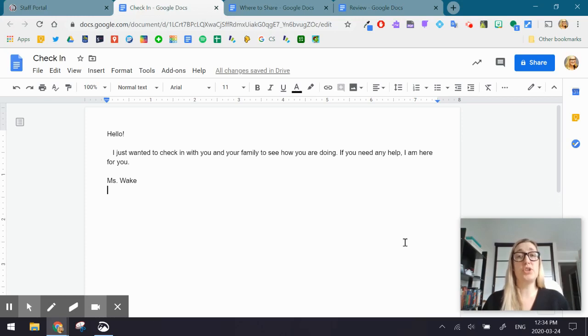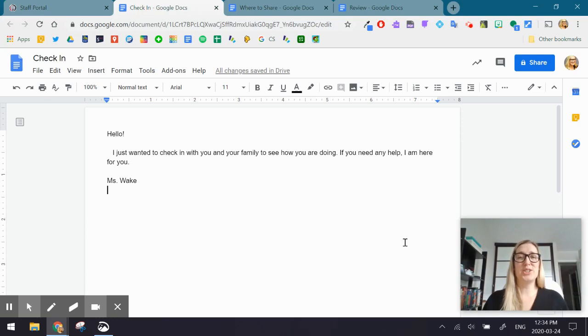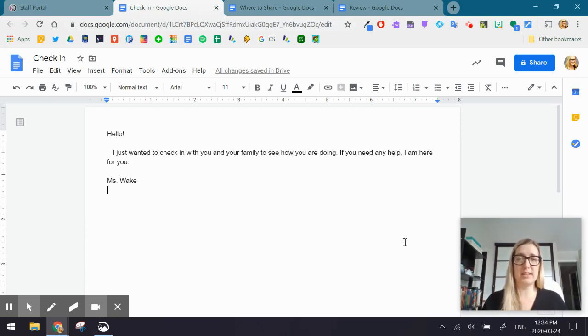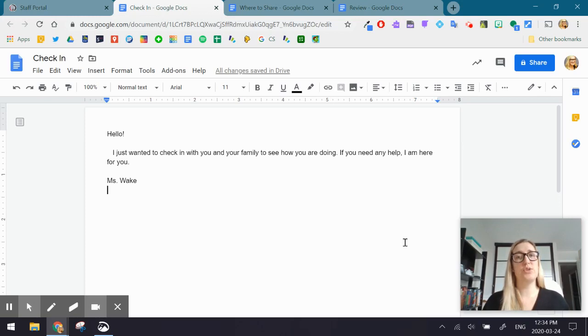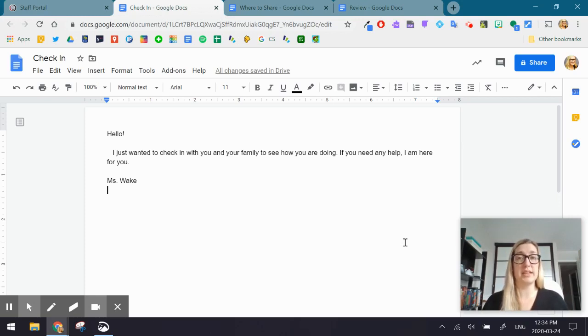So we're going to be using two tools together today. We call it app smashing. So what we're going to do is we're going to app smash Google Docs as well as Screencastify. Those are two tools that are available to every staff member at the OCSB, and they're very accessible.